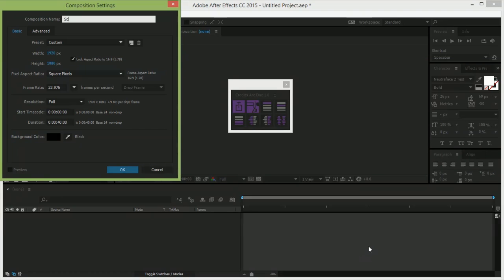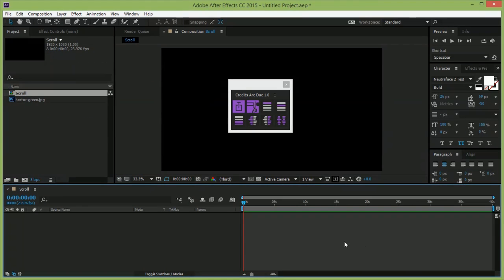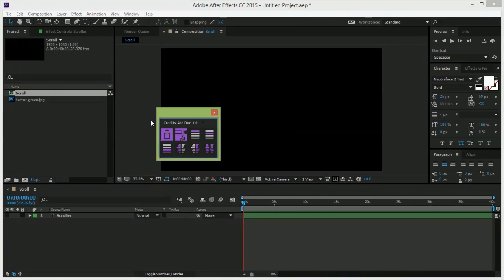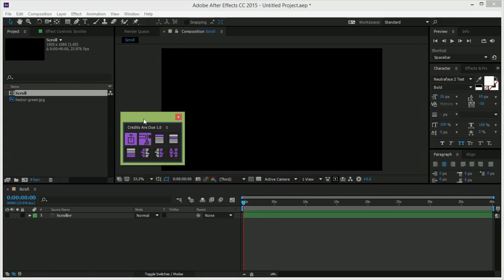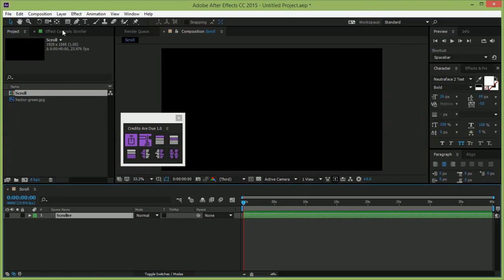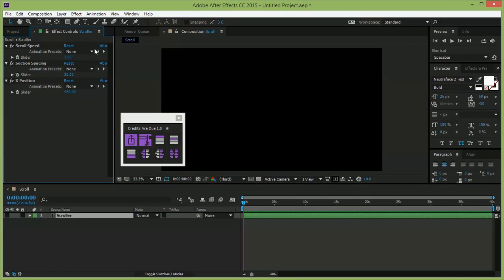Now, if you're starting from scratch, make a new comp, then click this button here to add a scroller. The scroller is the master control for your sequence. If you look at its effects panel, these are your global settings.